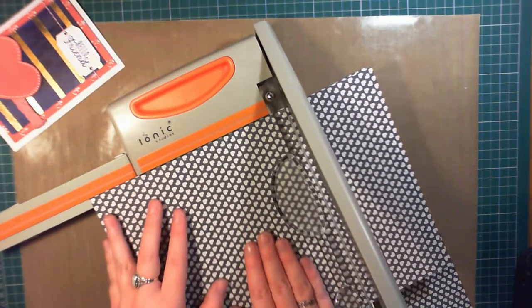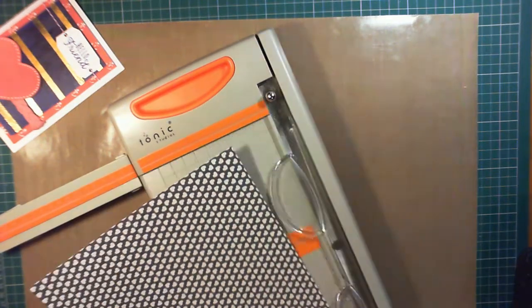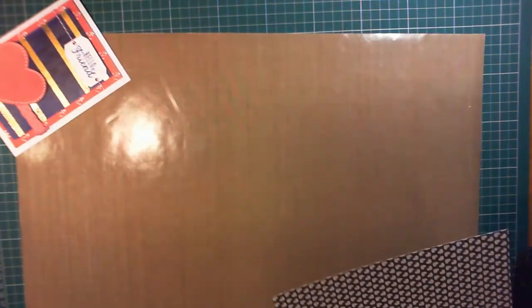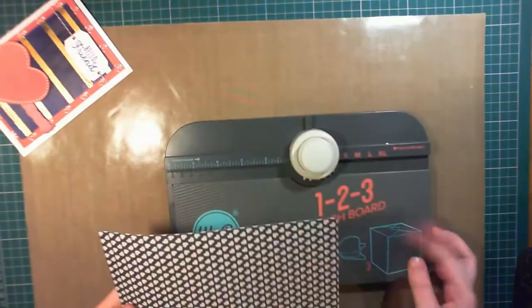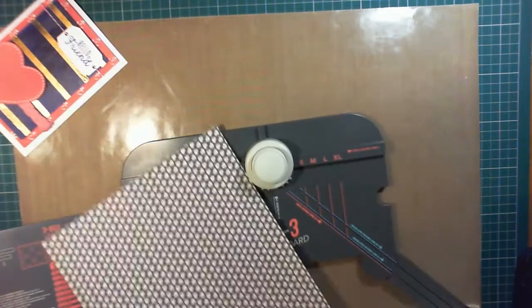I'm using the 123 Punch Board by We R Memory Keepers. The paper's cut to 8 3/8 of an inch, and it's punched at 3 and a half inches.